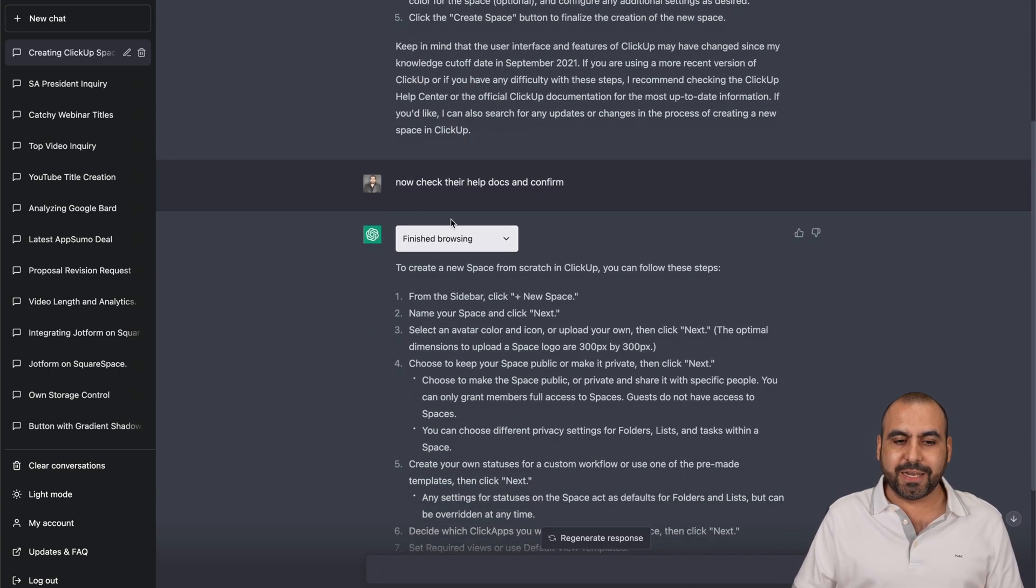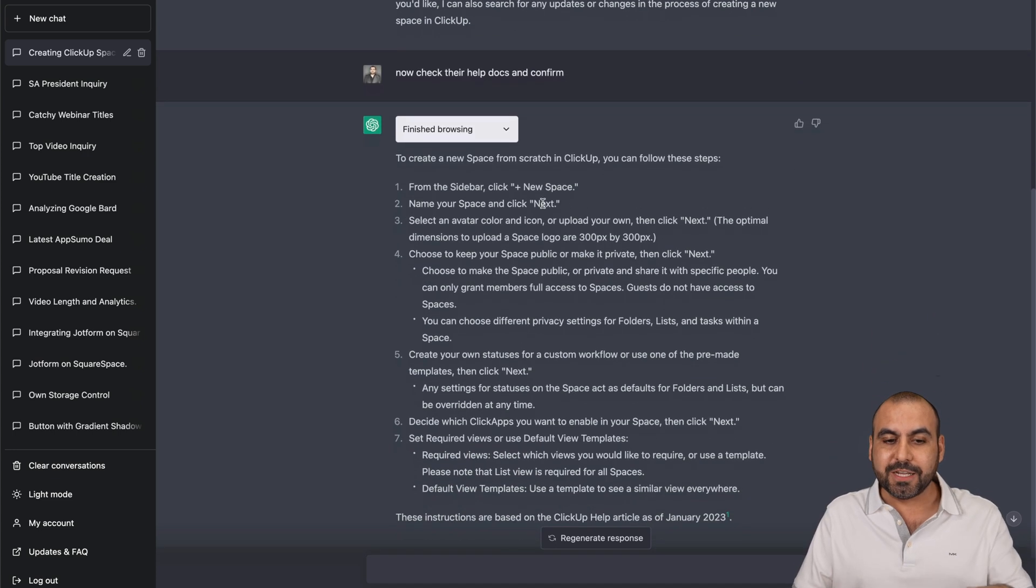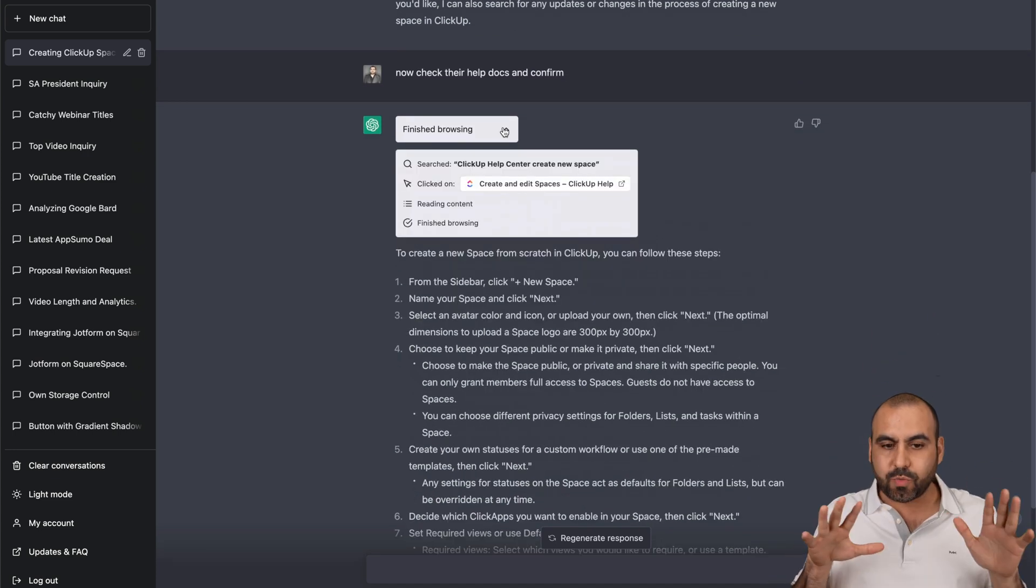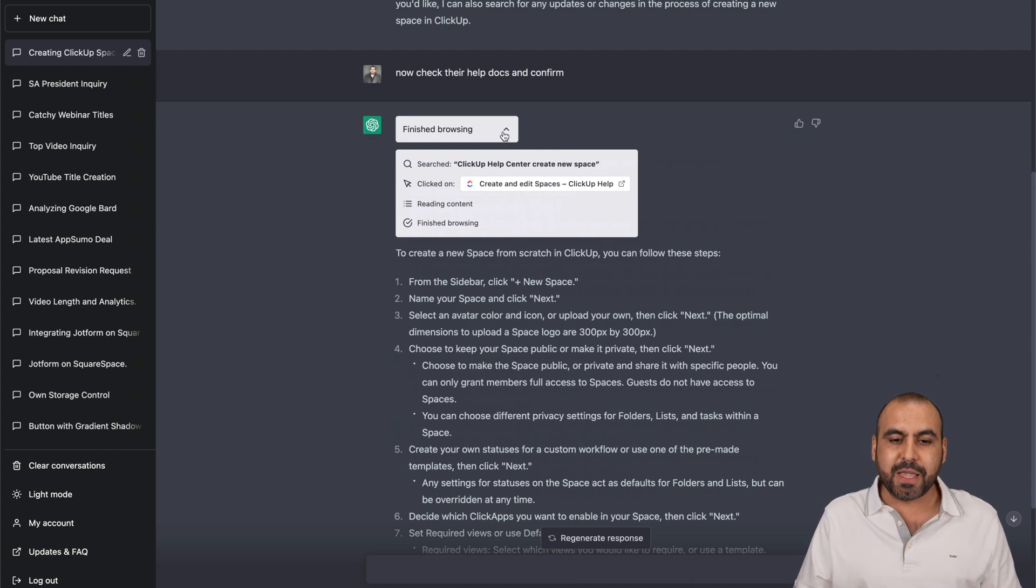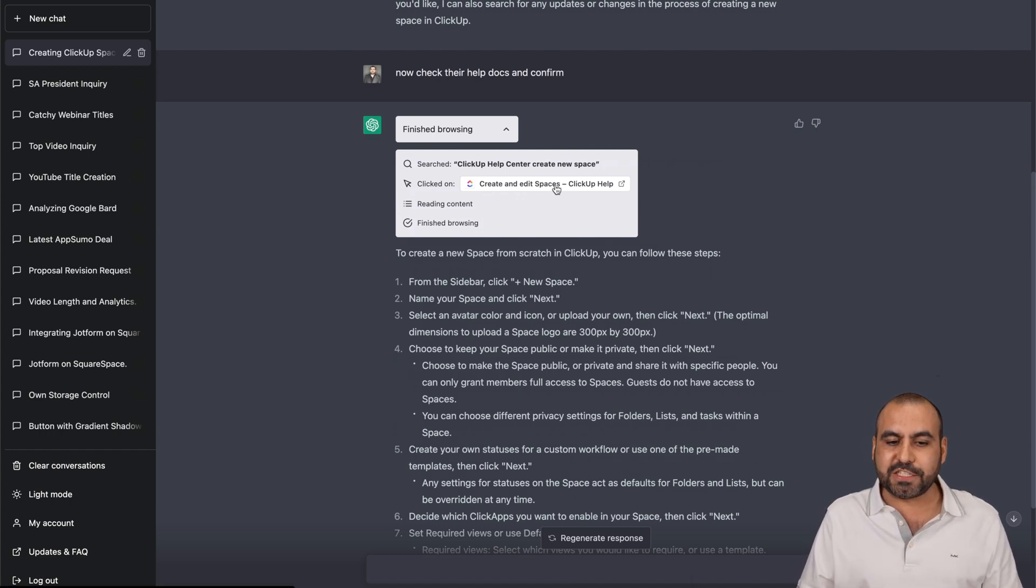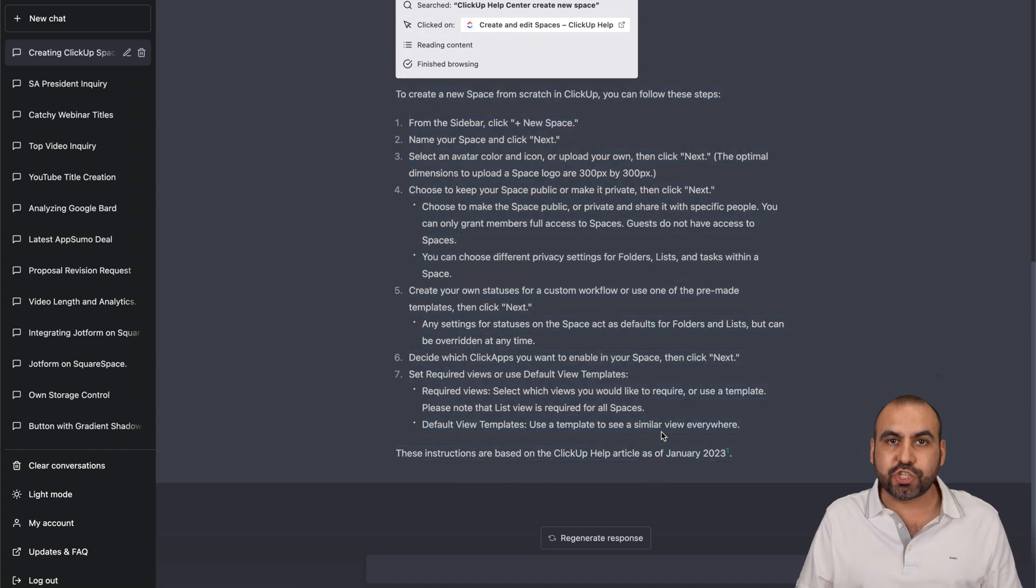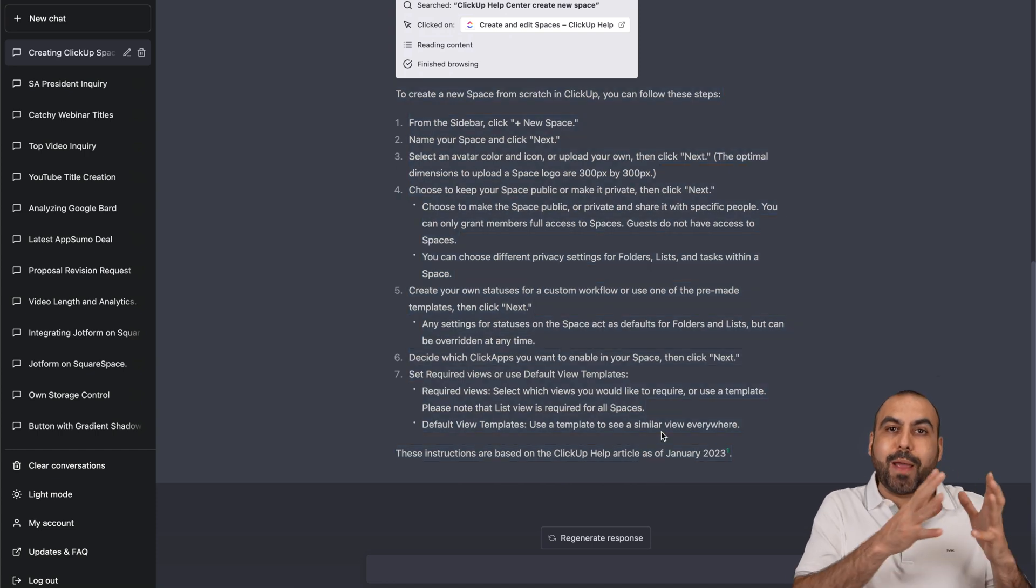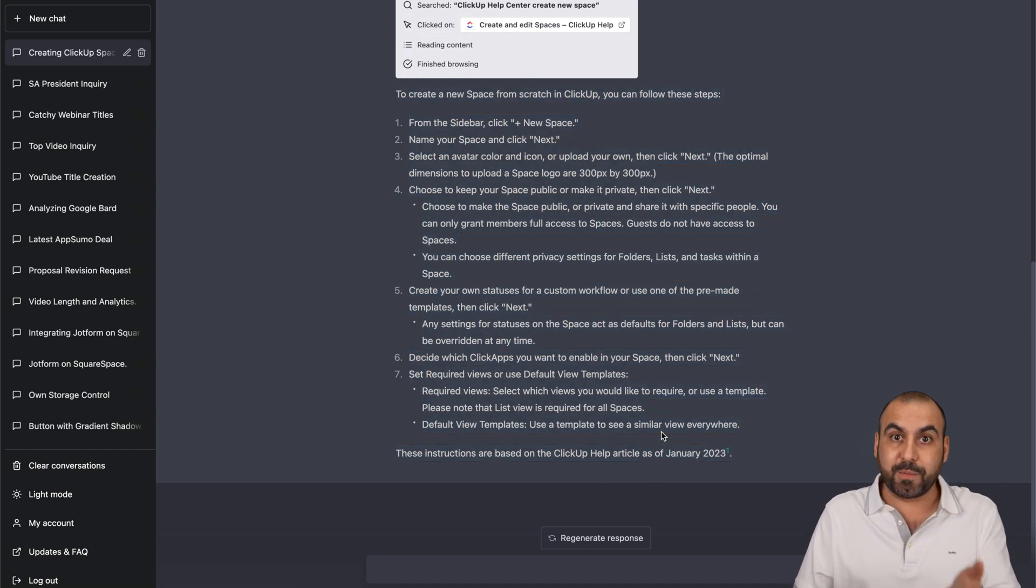So I told it, now check their help docs and confirm. So now this time it's searched around and made its own decision and found it. Create and edit spaces. And now it provided it by making sure that I'm grabbing the latest information from ClickUp.